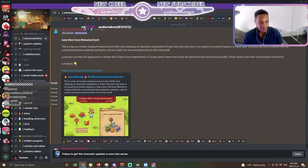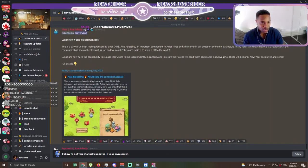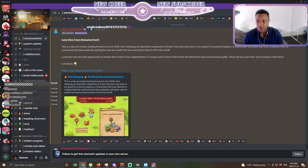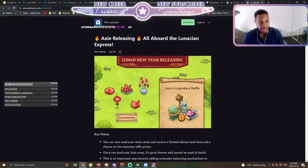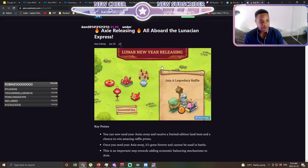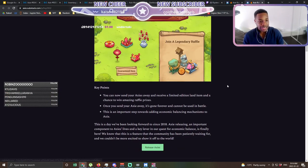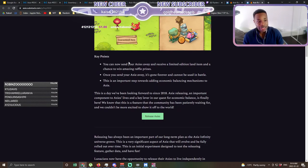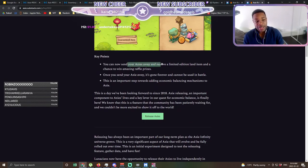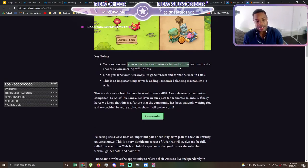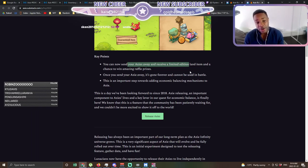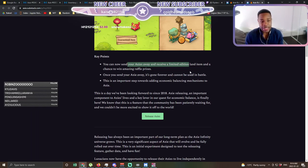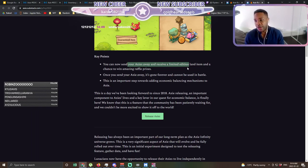Basically, if you look at their Discord, they have this beautiful announcement here. When you click it this thing comes up and now you can send your axes away and receive a limited edition land item as a chance to win raffle prizes. So today we're actually gonna release our first ever Axie on stream guys. That's right. Me and you, you and me. We're gonna do it together.